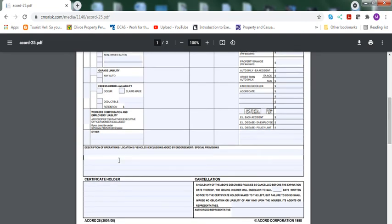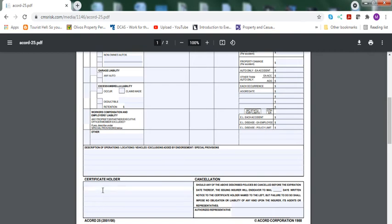Description of operations, you can write down business of ABC construction company, locations and vehicles and everything. Certificate holder, that's insured certificate holder and everything. You write that down. It's simple, the information, their address and everything.